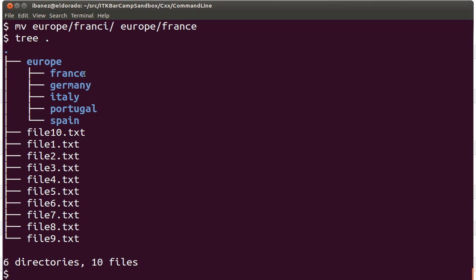Okay, so that concludes our quick introduction to the use of creation and removal of directories. Thank you for listening.